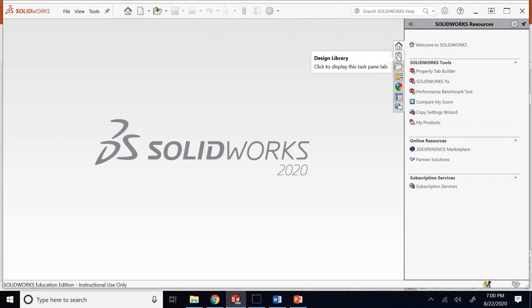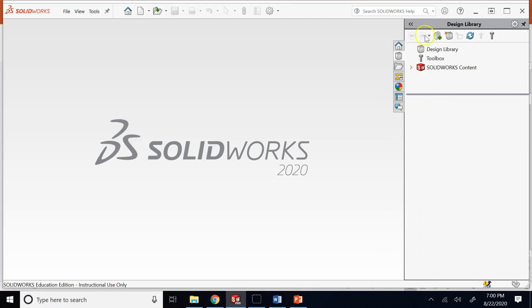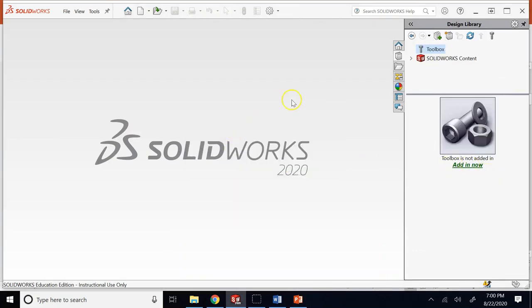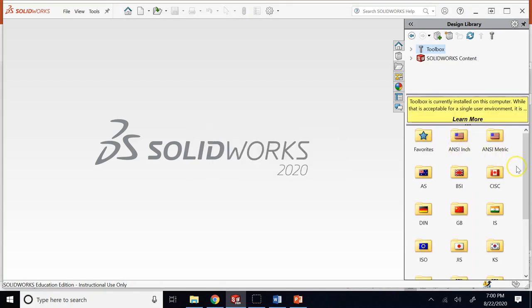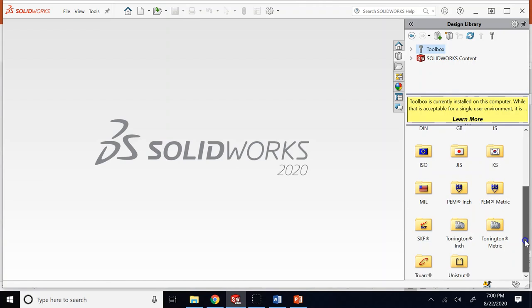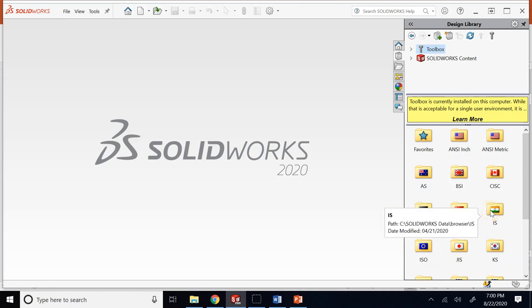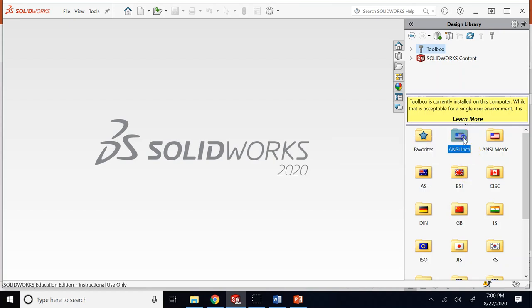The other thing I really like about SOLIDWORKS is the design library, and especially under that, the toolbox. If you click on toolbox and make sure the add-in is activated, you will see a library of so many standard pre-made parts based on different standards like US ANSI INCH, ANSI METRIC, ISO, DIN for Germany, IS for India, and JIS for Japan.